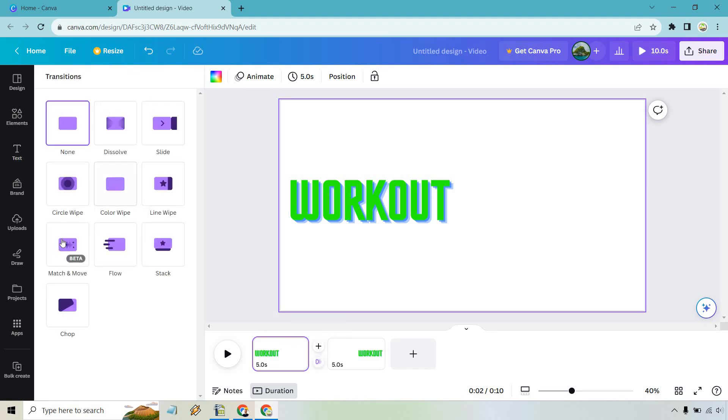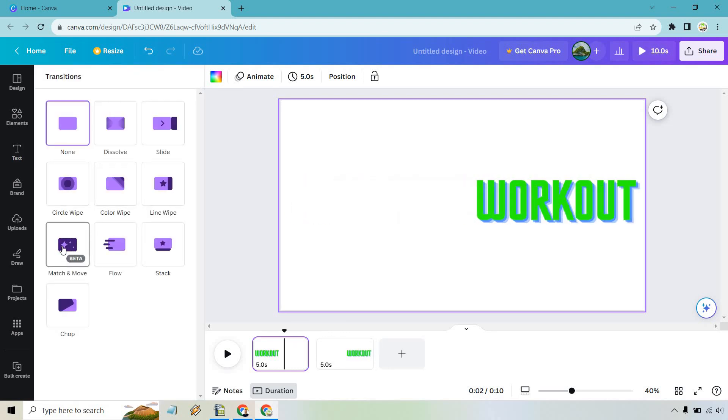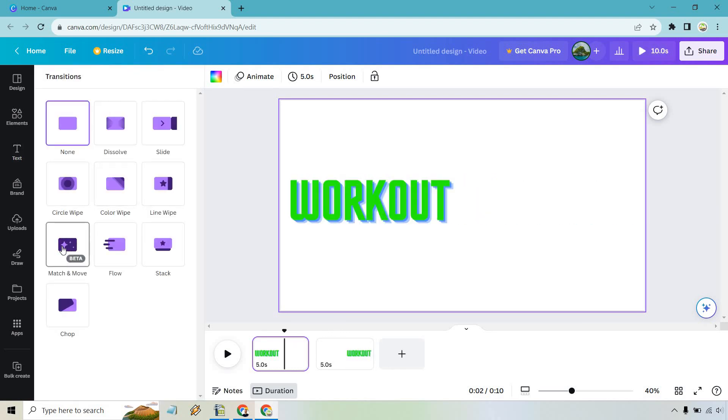From here we have the match and move which as you can see is going to give us that floating or moving text. Let's click on this.